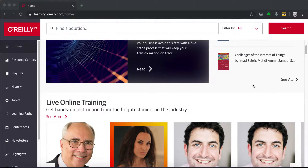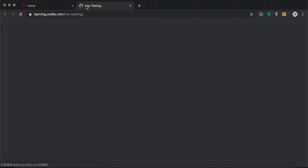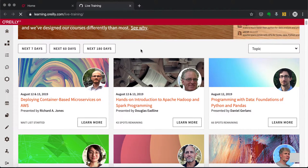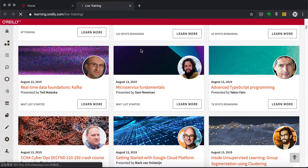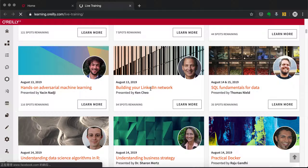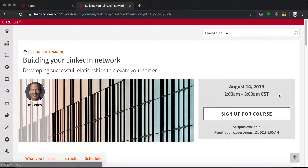Then you'll see Live Online Training. As the title suggests, these are real-time training sessions, most likely two or three hours long. Let me choose one to show you the process — I'll select 'Building Your LinkedIn Network' by Kevin Cho. You can see the scheduled live session time, which will be converted to your local time.